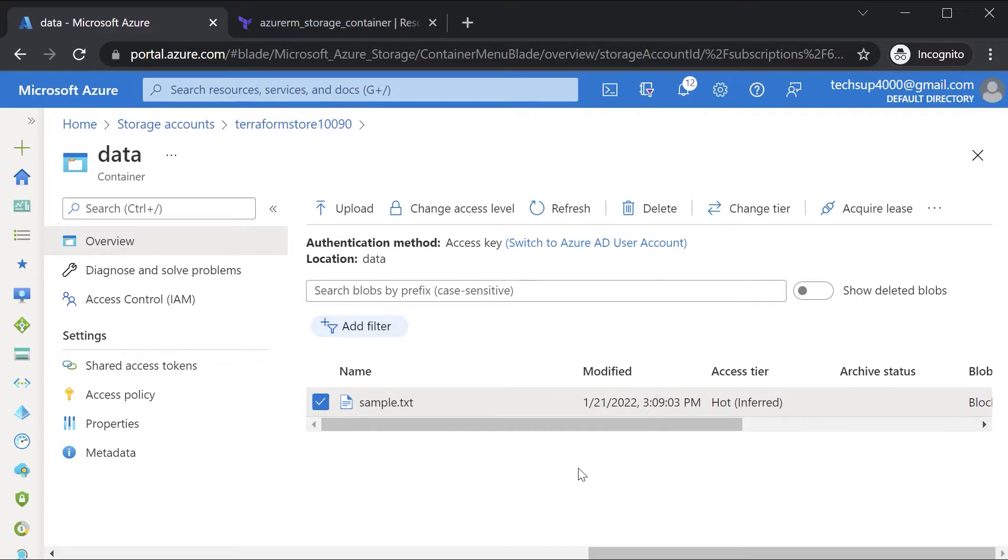Now maybe when you are trying to apply the file yourself you might get an error. Why would you actually get an error when you try to apply a configuration file that creates a container and then uploads a blob?